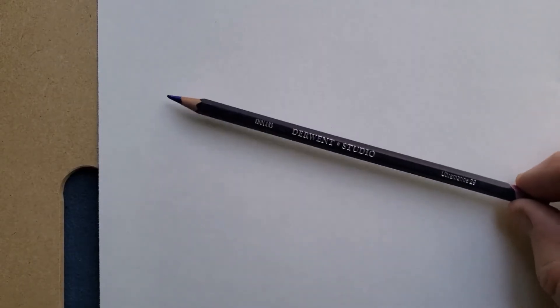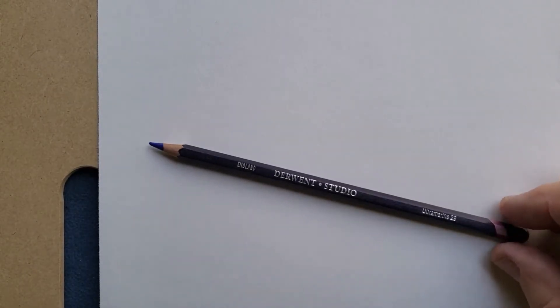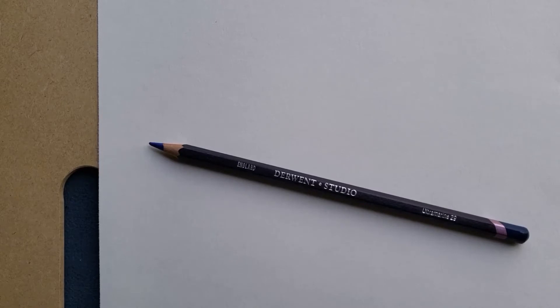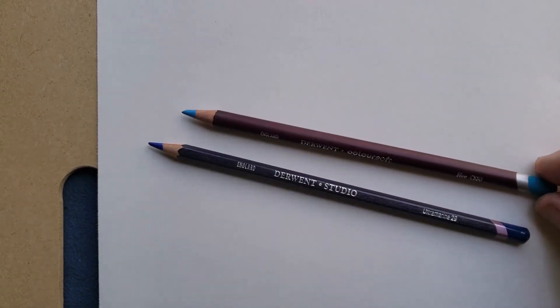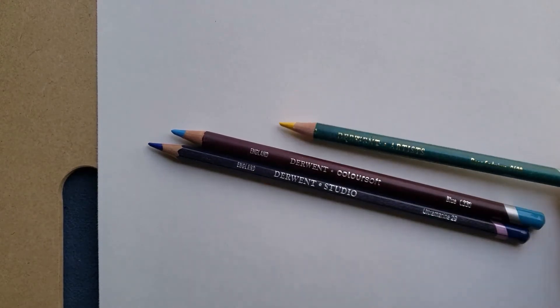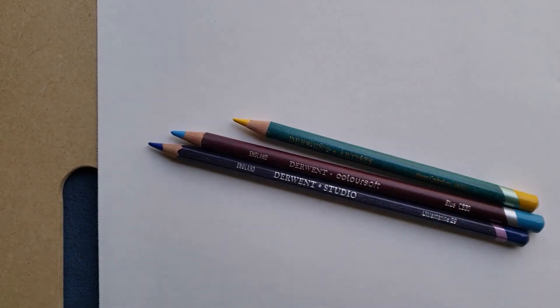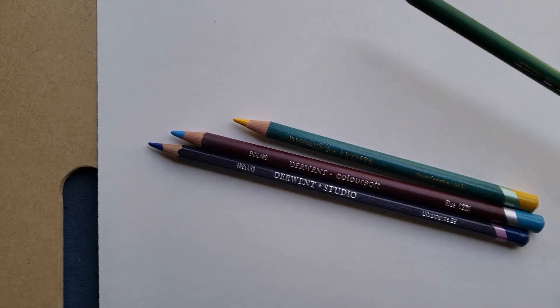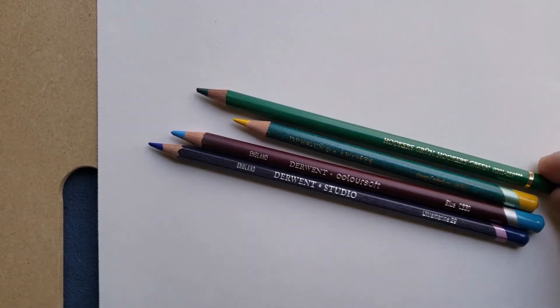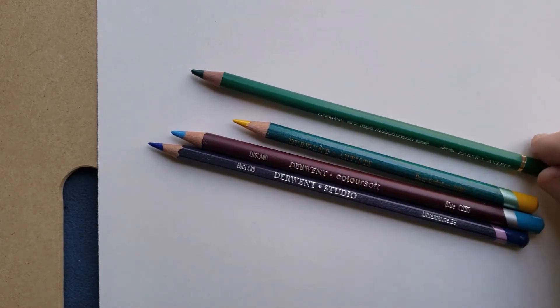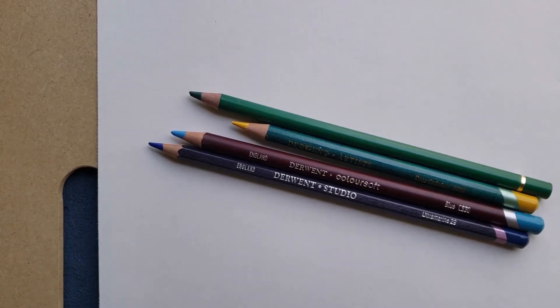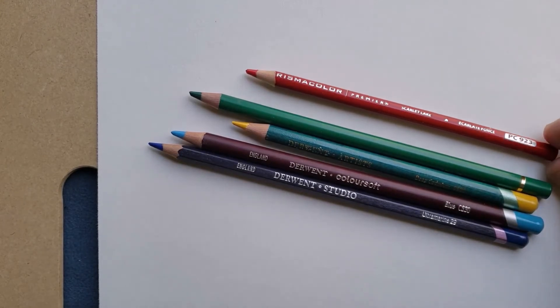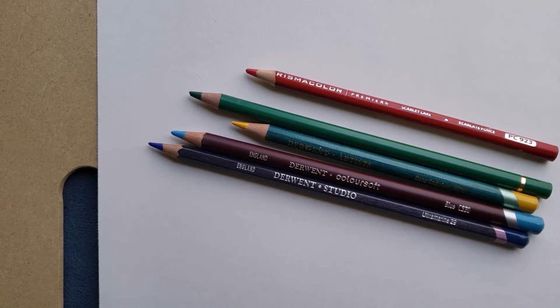So let's look at these pencils. First we have the Derwent Studio pencils, they're my favorite for a variety of reasons which we'll get into. We also have the Derwent Coloursoft, the Derwent Artist pencils, the Polychromos made by Faber-Castell, and the Prismacolor pencils. They're probably the most popular pencil in North America.